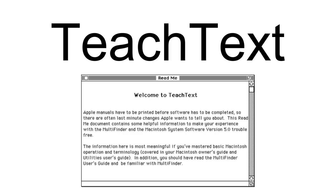TeachText was automatically associated with all text type codes for files with an unknown creator code. That is, if a user attempted to open any text file whose original creating program was not known on the local computer, TeachText would be asked to open the file in its place. In this respect, TeachText was the default editor of the Mac system, playing a role similar to Notepad under Microsoft Windows.